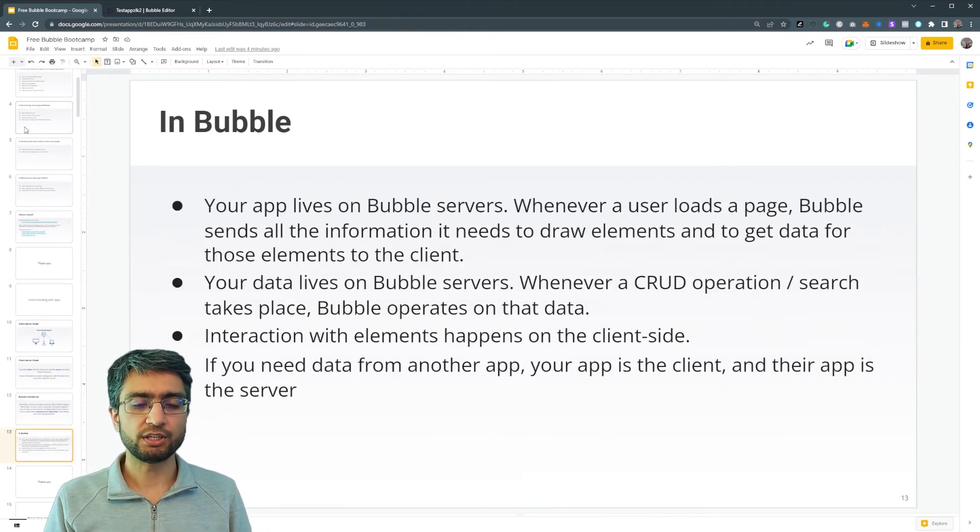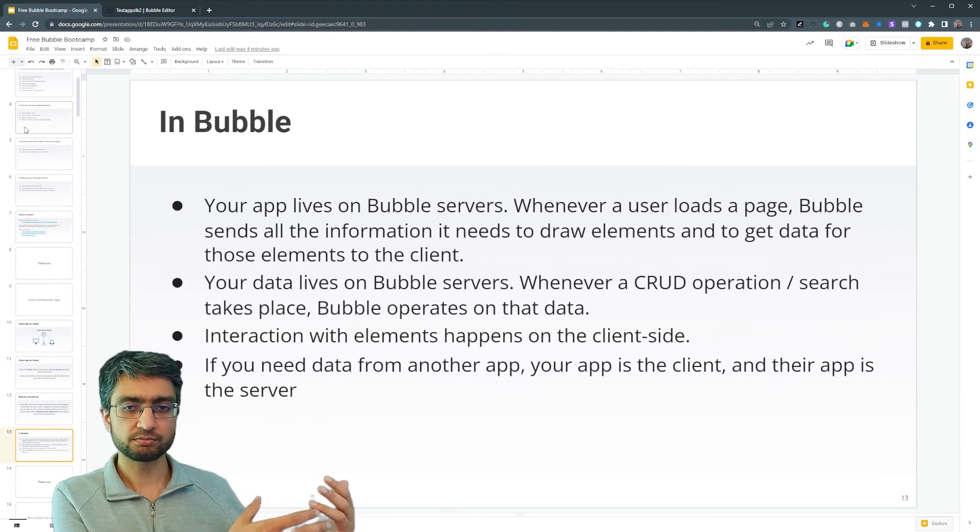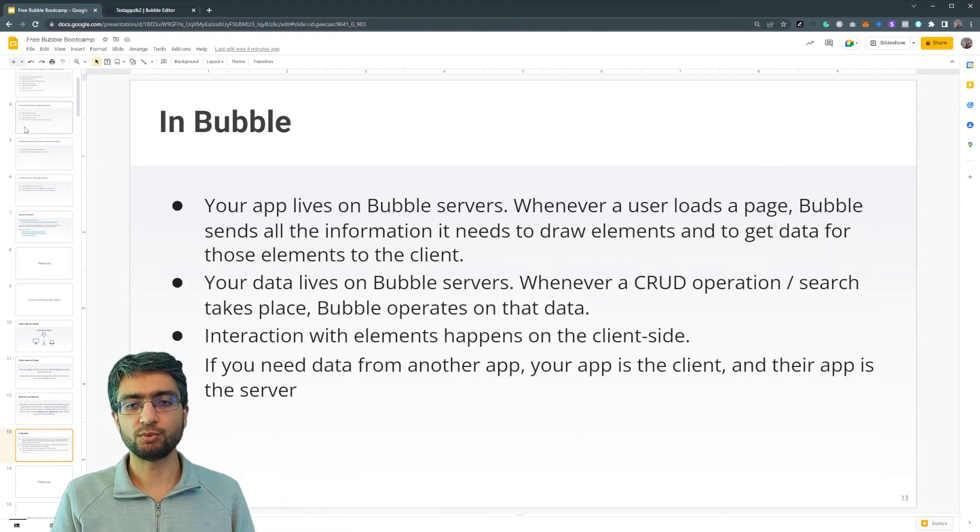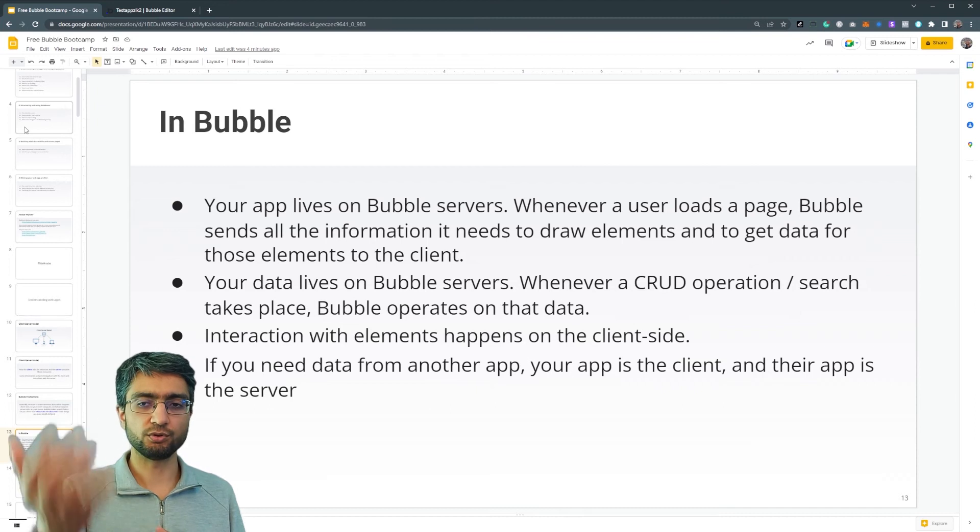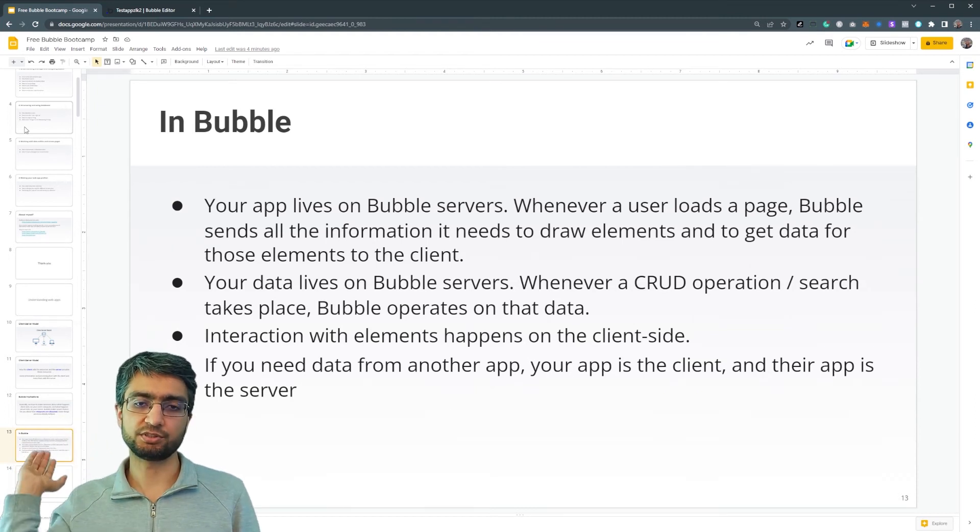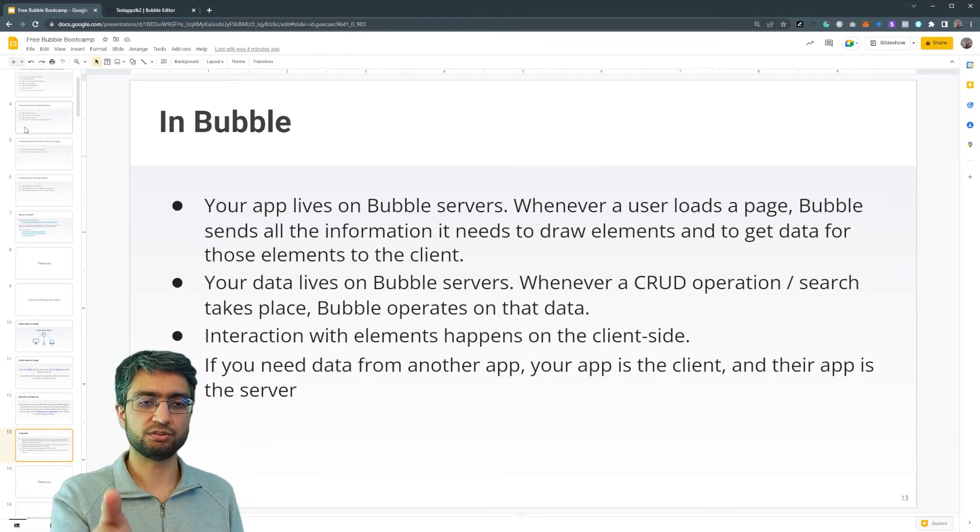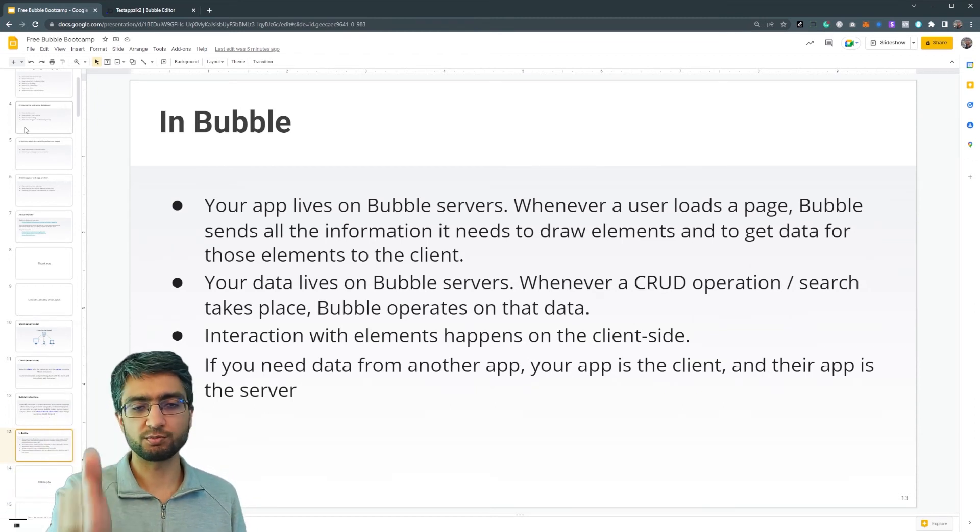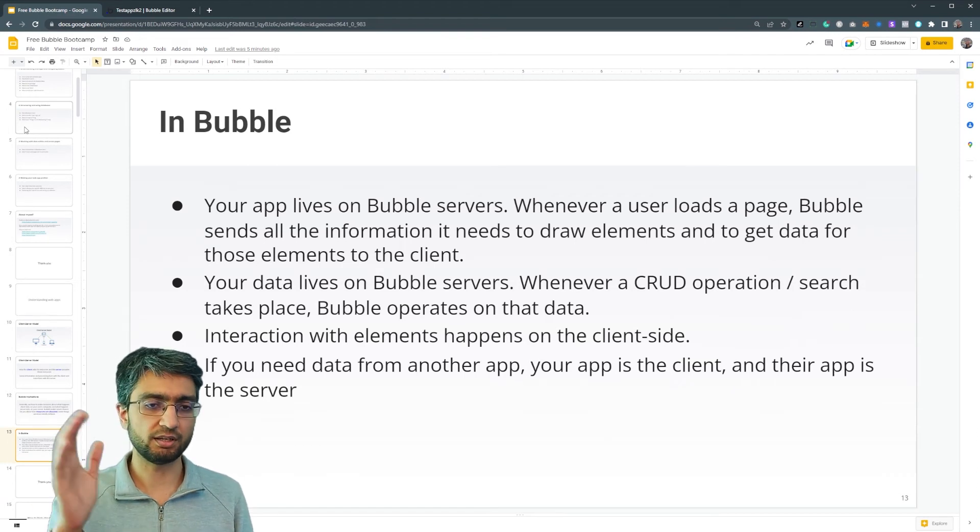So in Bubble, your app lives on Bubble servers. Whenever a user tries to load a particular page, Bubble just sends all the information: here's what you need to display, you need to display this button, this input, and so on.